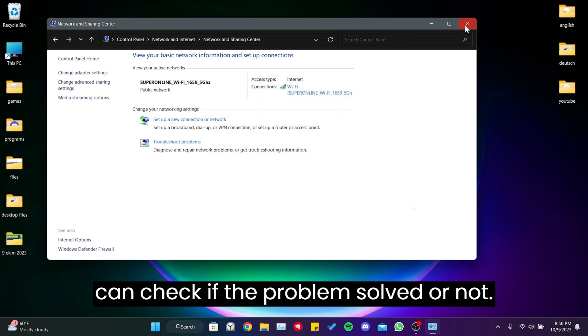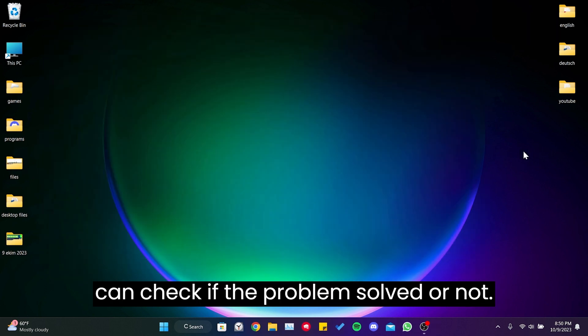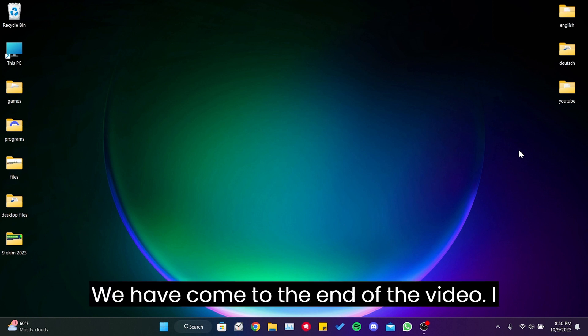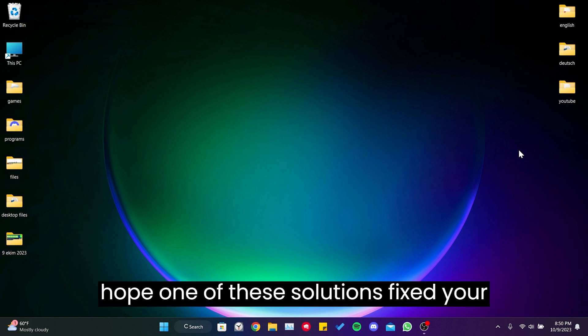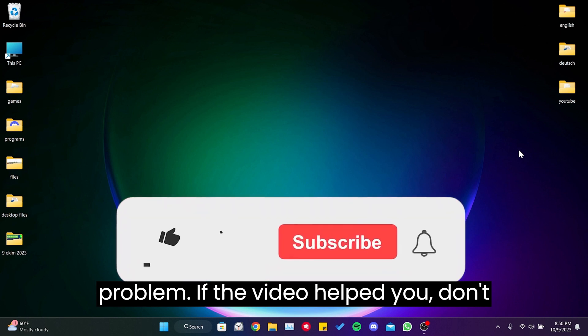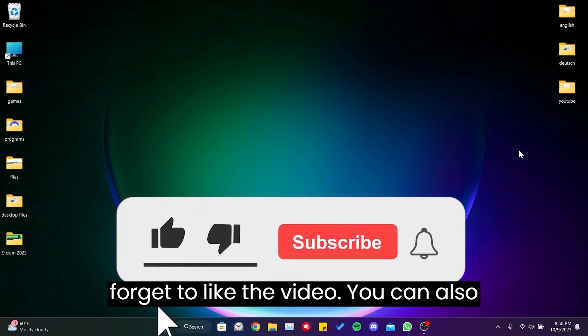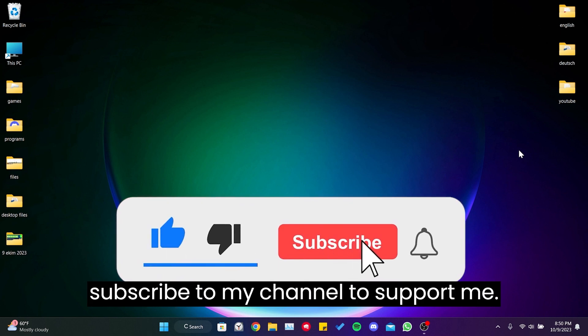Now you can check if the problem is solved or not. We have come to the end of the video. I hope one of these solutions fixed your problem. If the video helped you, don't forget to like the video. You can also subscribe to my channel to support me. Take care and see you in the next video.